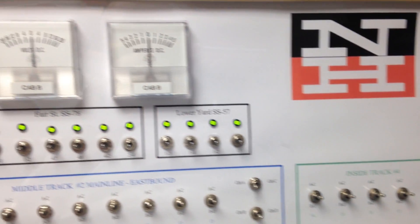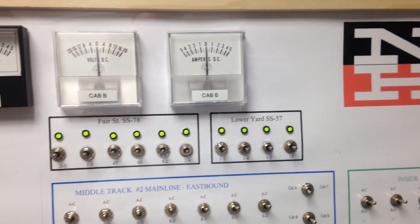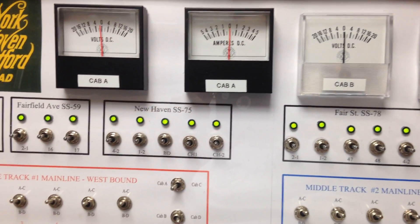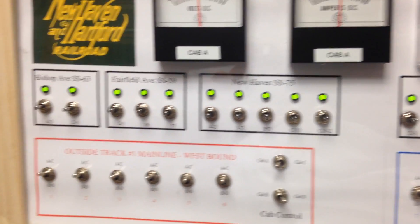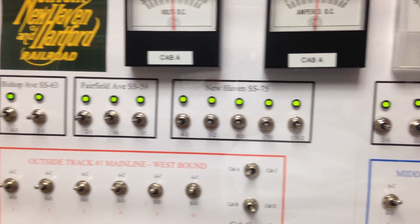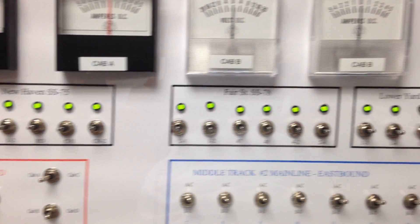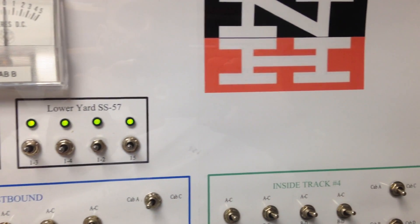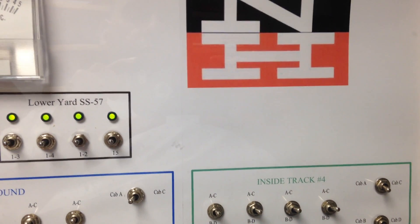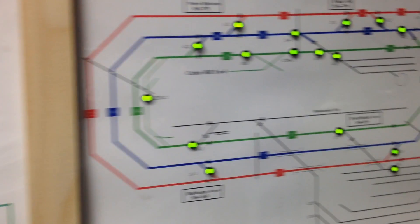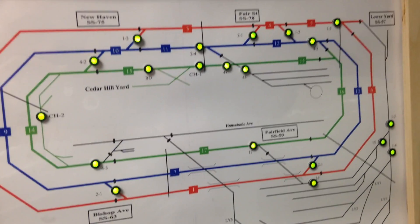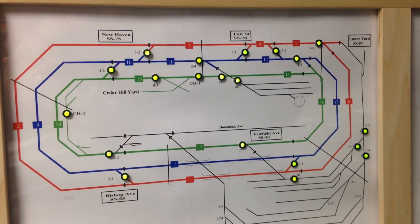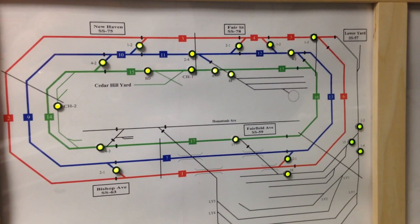Just to give you a quick overview on what my dispatching panel looks like, the layout is broken up into five interlockings and all the switches on the main lines are powered. This is my model board here which controls the direction the trains are going to be going.